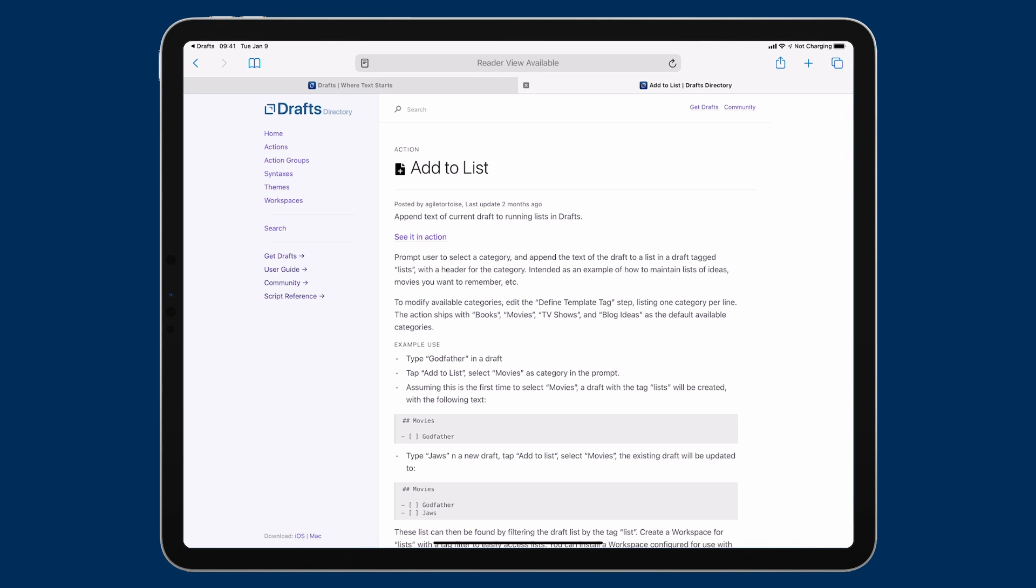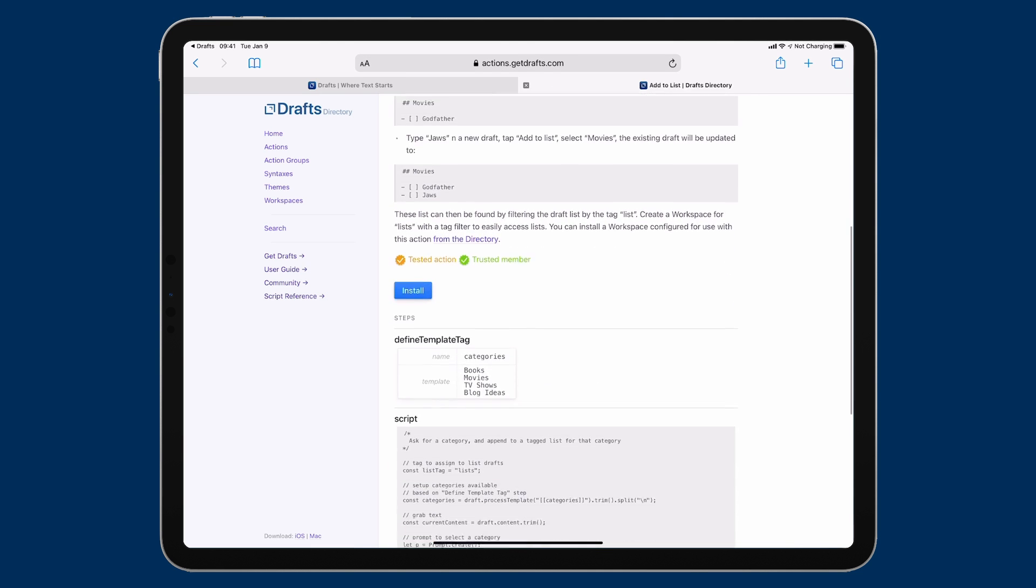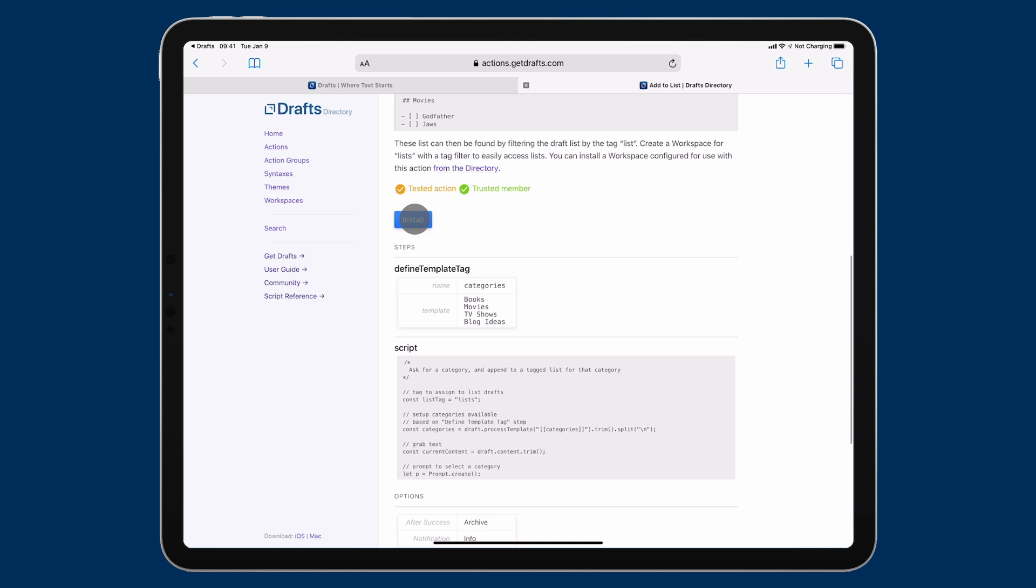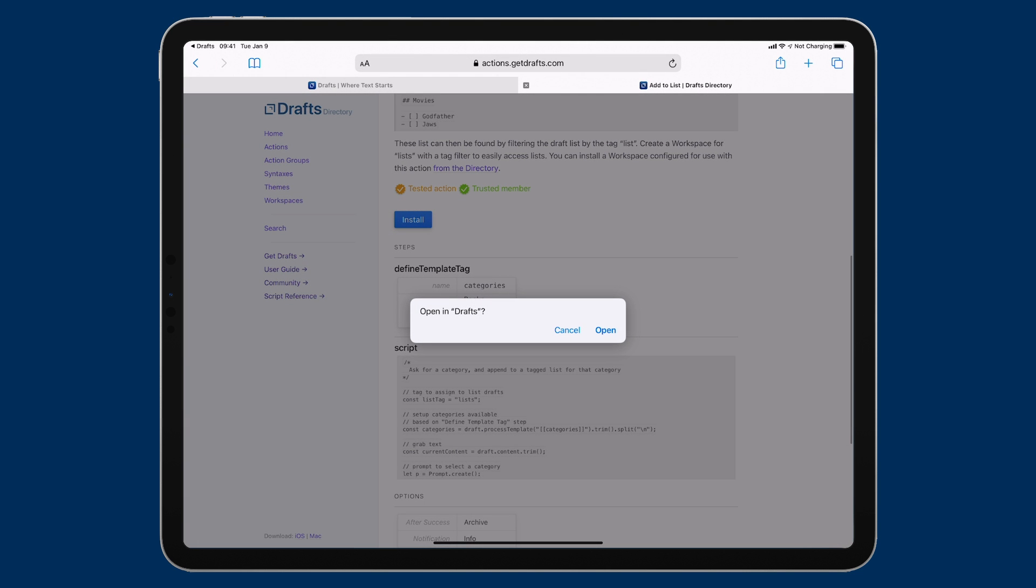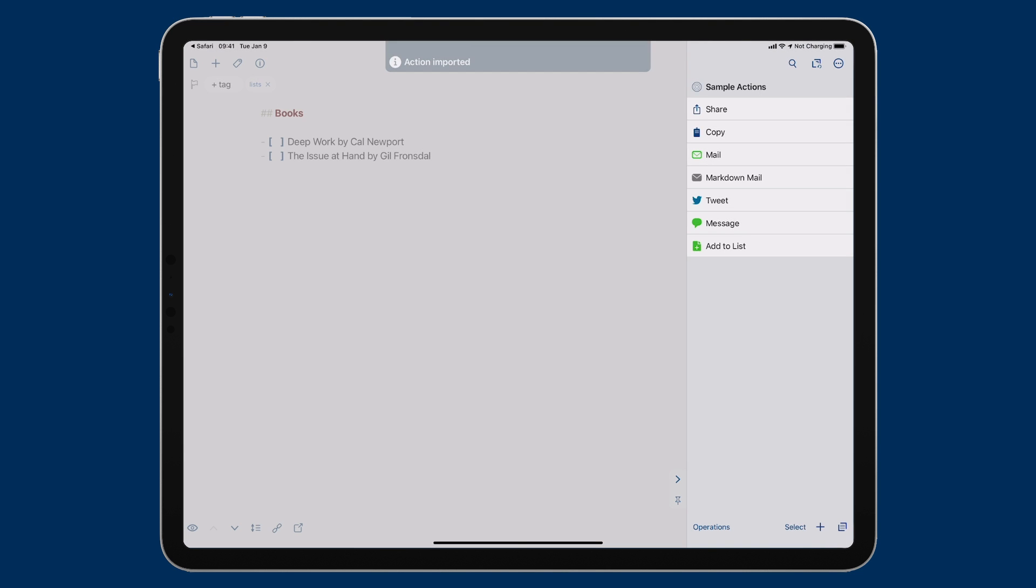I'll go ahead and tap on it. And it gives me a description of how it works and even gives me the code. But I'm just going to hit the install button. I'm not going to rewrite it here. And I'm going to put it in the sample actions list. And you can see it just got added to the right side.